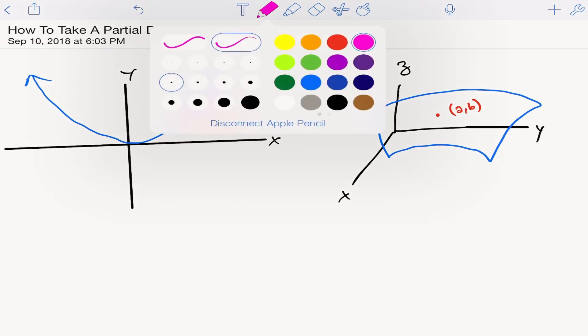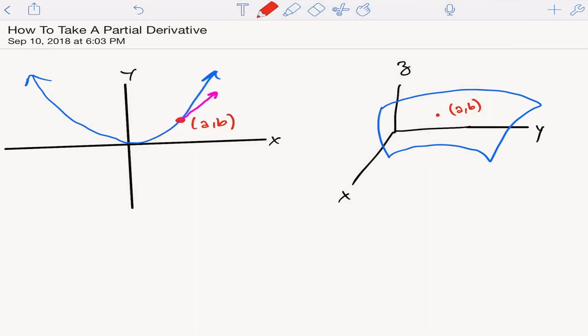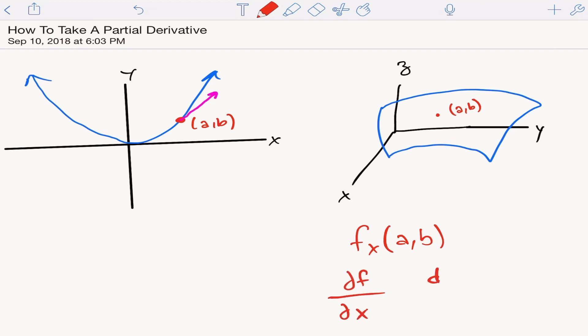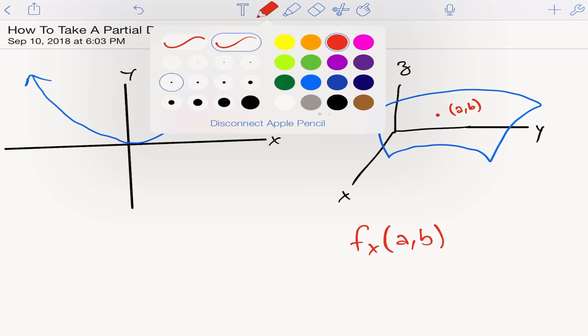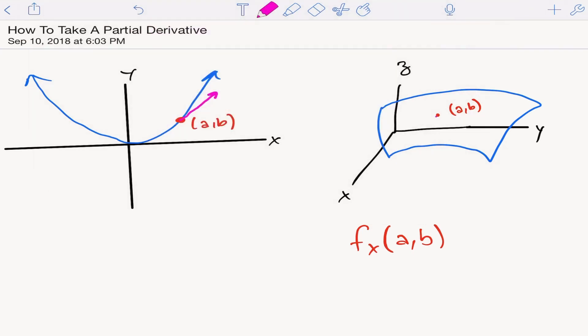Let's talk about a partial derivative with respect to x. We write it as f sub x at a, b — that's one way to write a partial derivative. Another way you may see it is with these curly d's. Don't mistake it for a regular d; it's a curly d — big difference there. So if we take a partial derivative with respect to x using this first notation, what that tells us is the slope in the x direction.